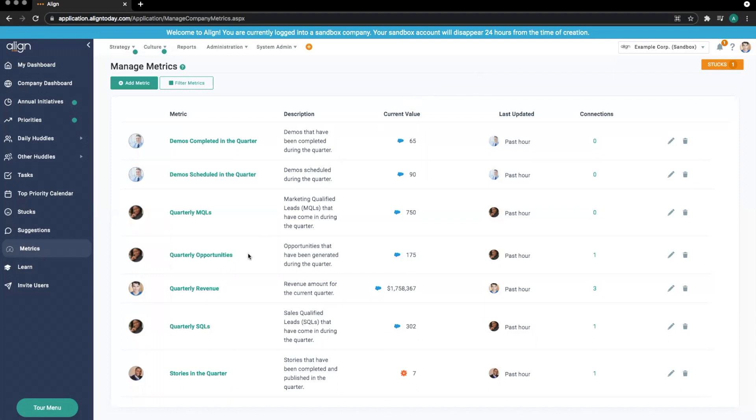The Metrics tab is a source of raw data, a snapshot in time of values you are keeping an eye on. Unlike a KPI-measured priority or a critical number, metrics do not show historical data. It truly is a snapshot into what the number is today.